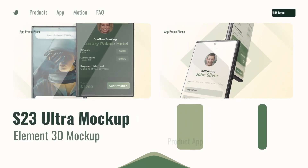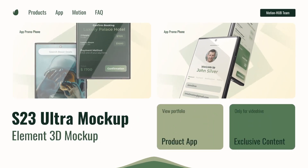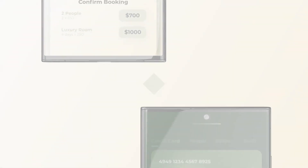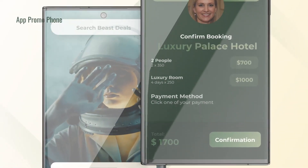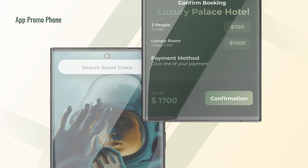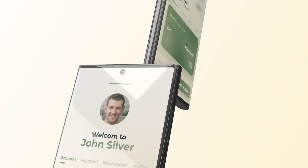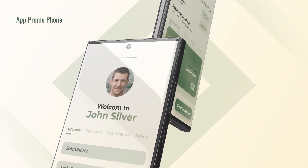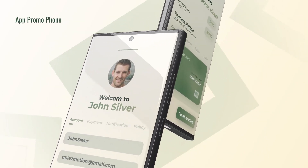The best 3D mock-ups for you. Just open the project, adjust the colors, insert your content, and run the renderer.